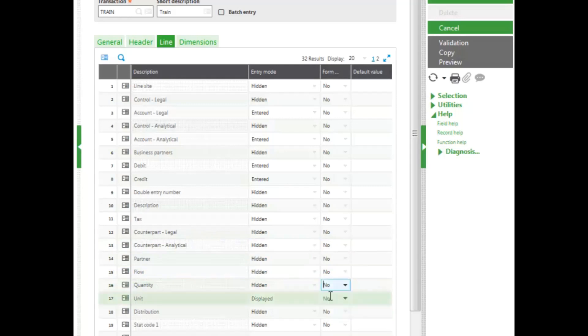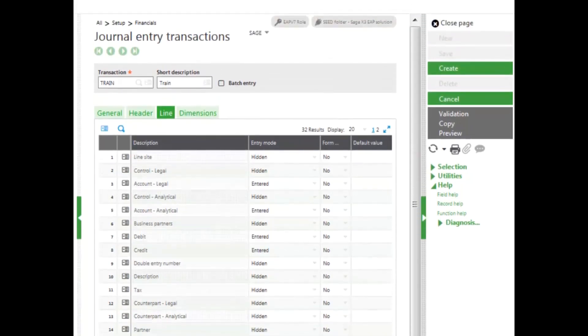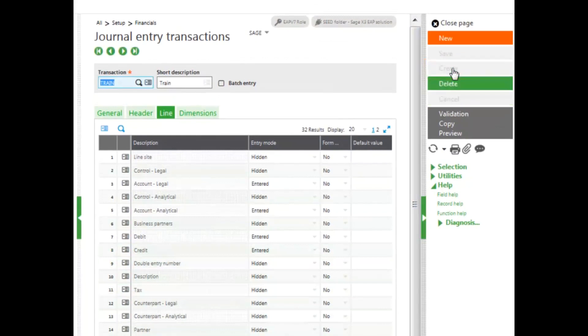Once I have my screen customized to the way I want, I go ahead and click Create. This creates my new entry transaction screen.